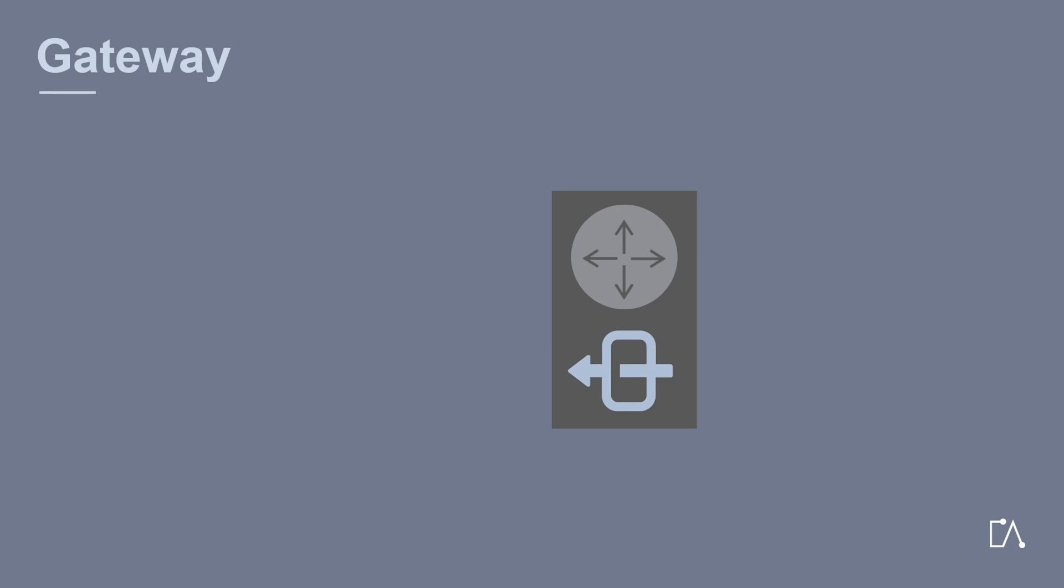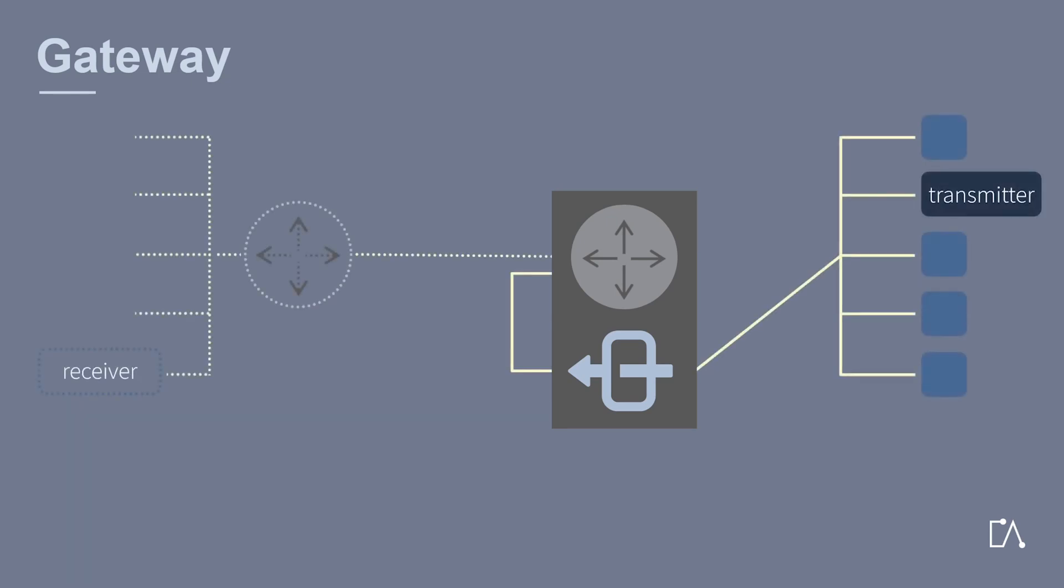A gateway regulates the data traffic between two bus systems just like a router. It is mainly used when the interconnected systems are very different.